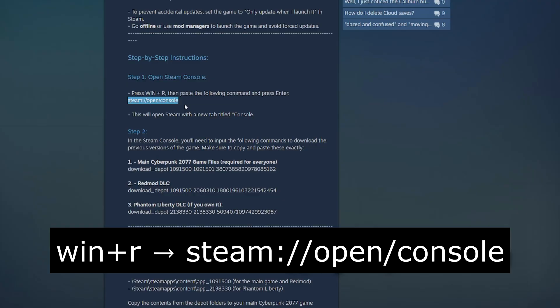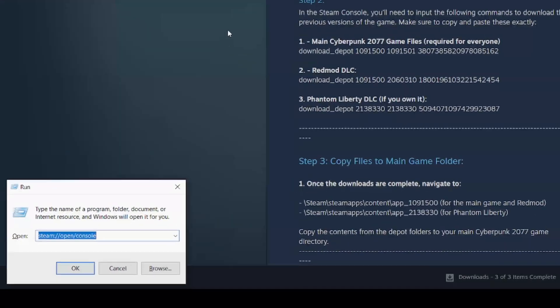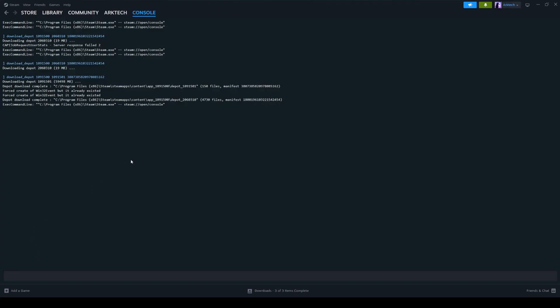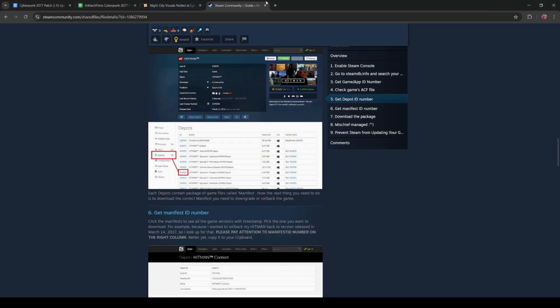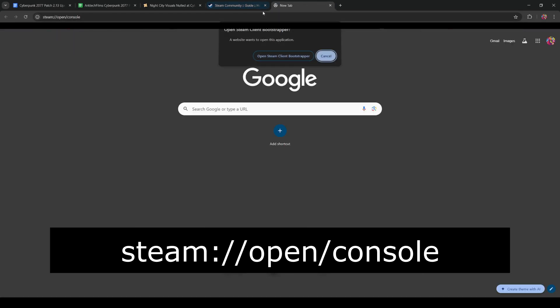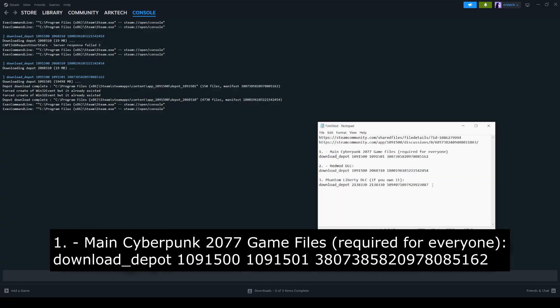The best way to do it would be to Windows R and then click OK. It'll take you to this page. As you can see, I've already downloaded some of the database files. Another way to get the database open is to just go to your web browser of choice, paste it in. You'll get this pop up and you just click open steam client bootstrapper. It will also take you to the console.